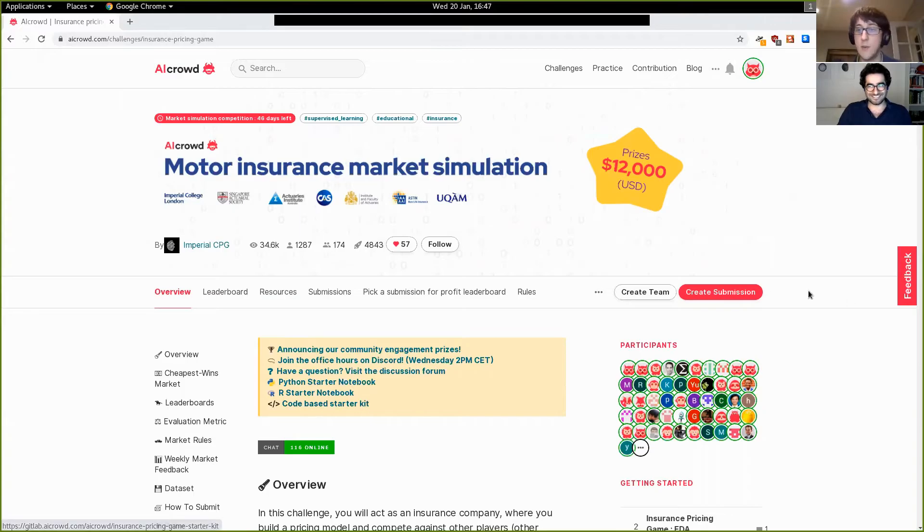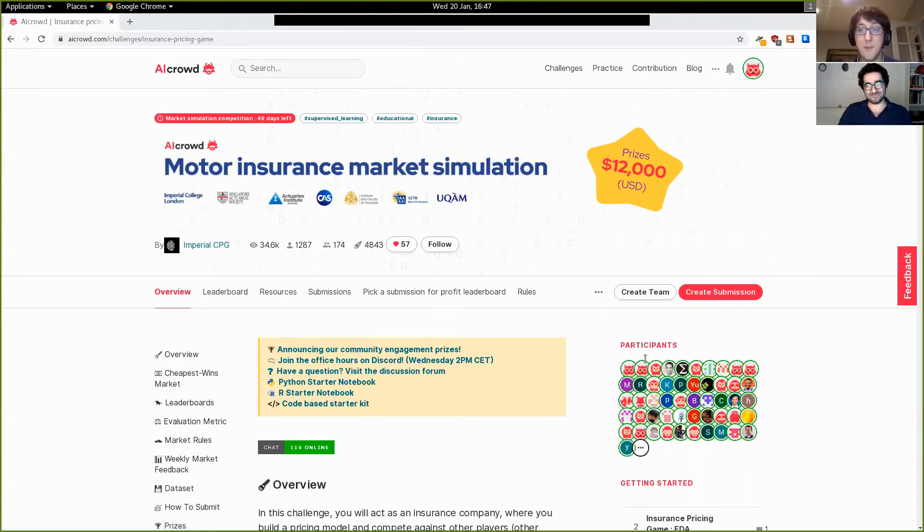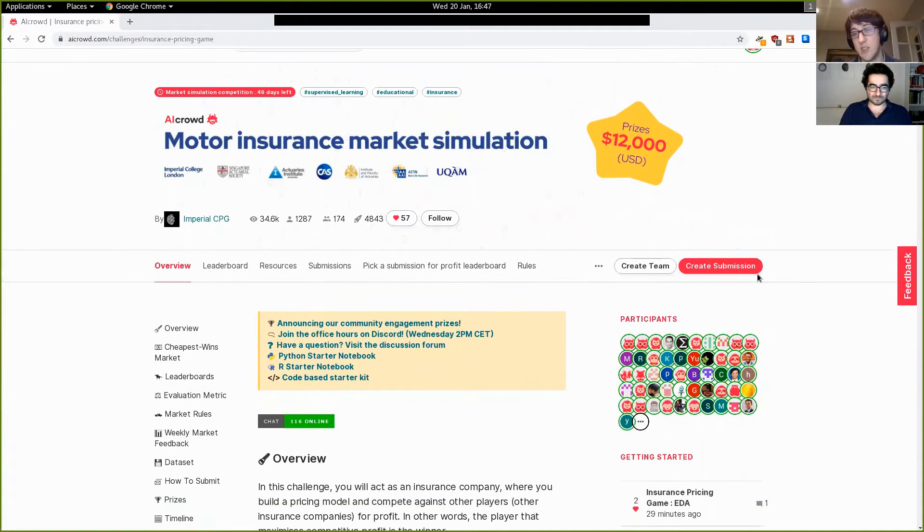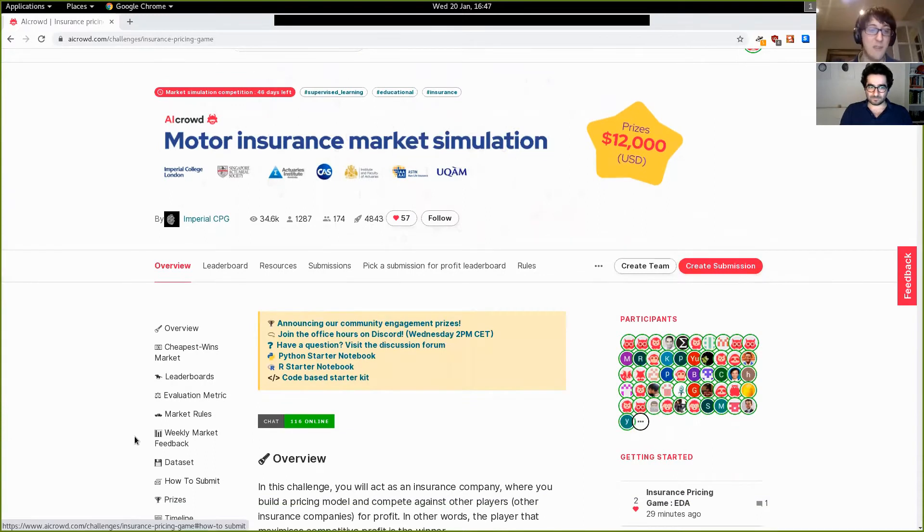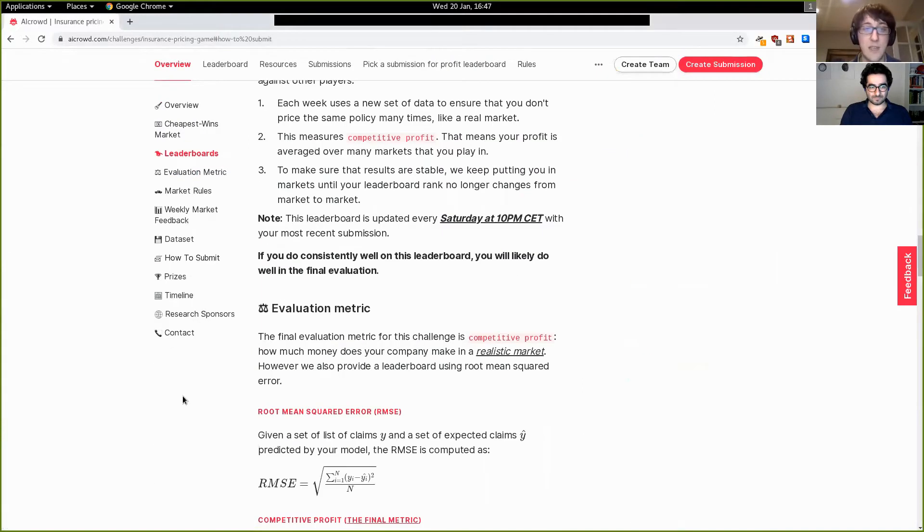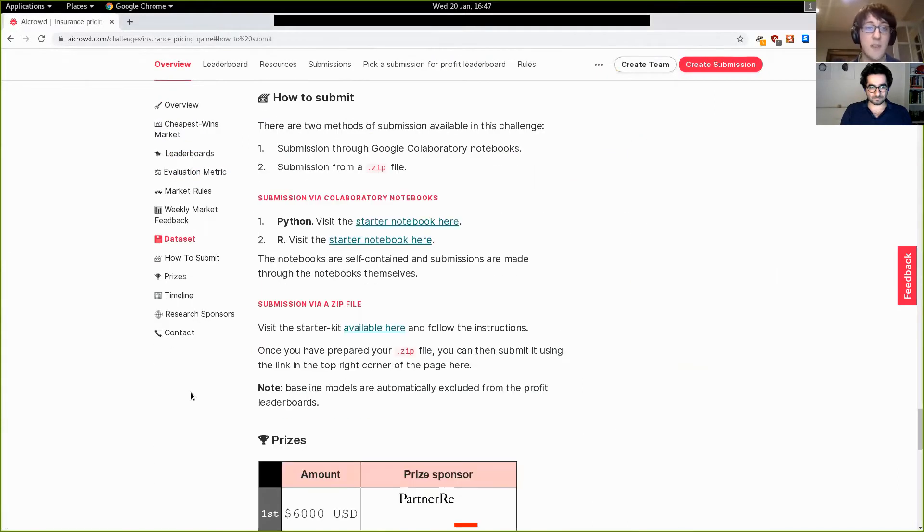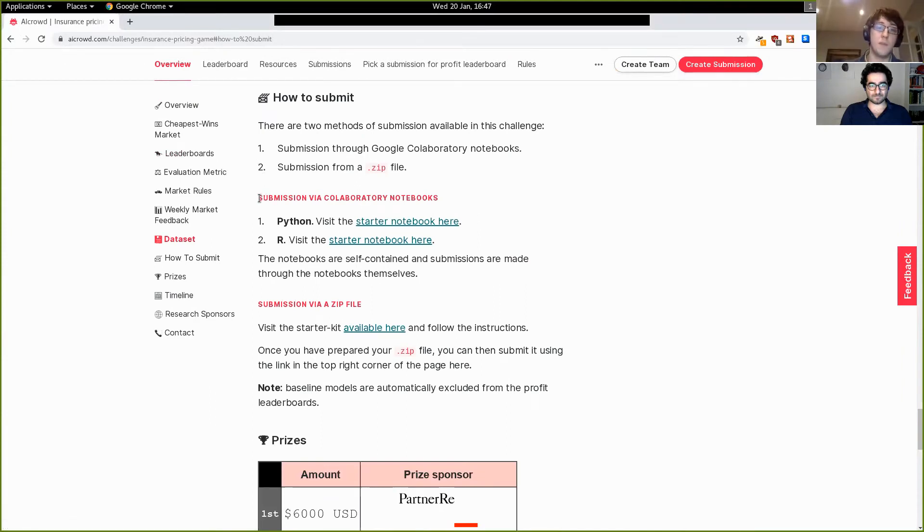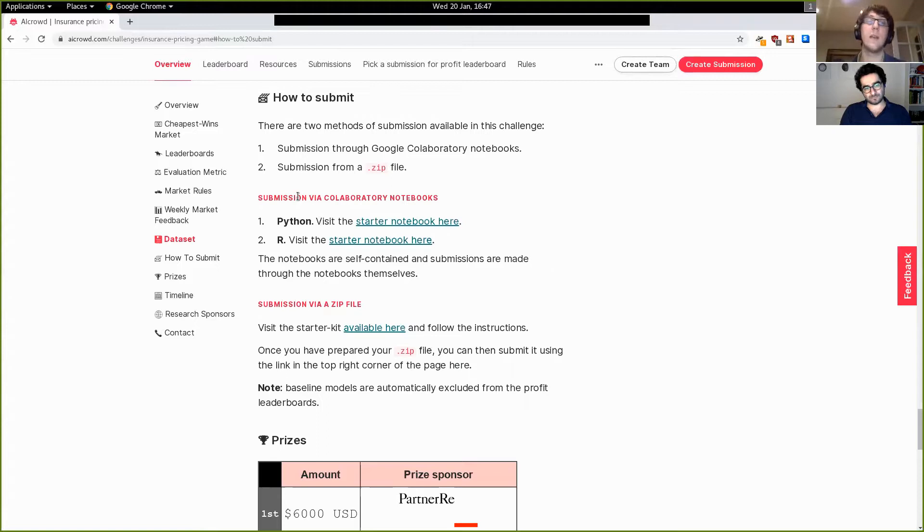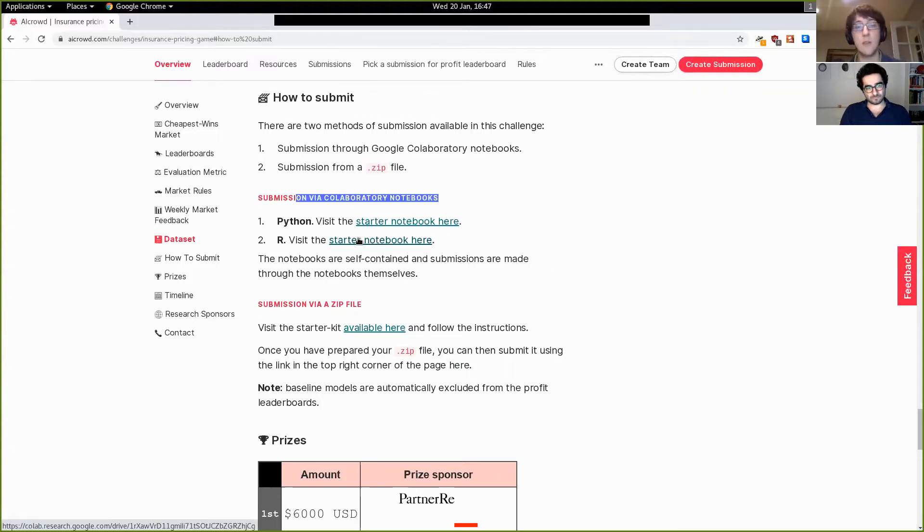Once you've done this, you'll be able to create a submission and this submission will be evaluated and will be part of the leaderboard. Once you've accepted the rule and signed up, you should be able to see these two buttons to create submissions. But that's actually not the easiest way to submit. For this, I'd advise that you click on the how to submit button. That will take you to this lovely page here.